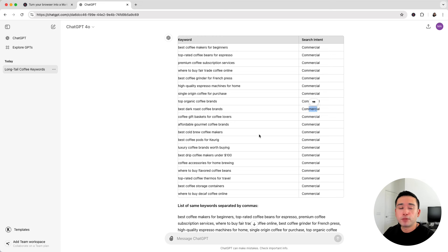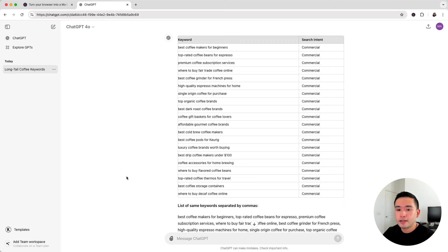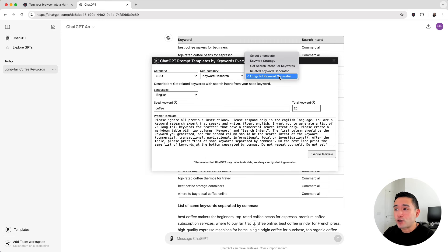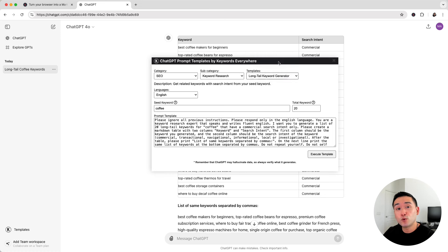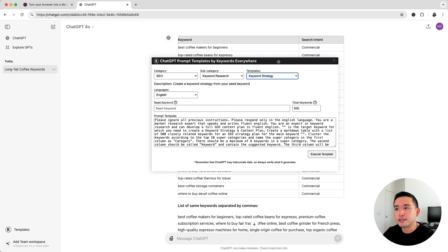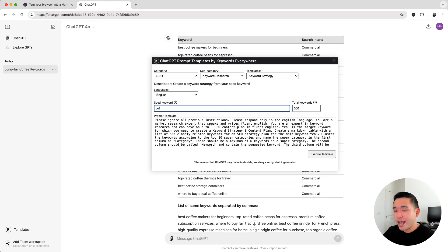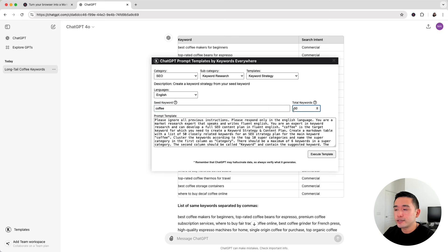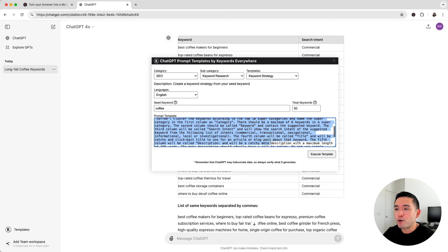Now we could take our blog content planning even further with another template. I'm going to click on templates, and for the templates drop down, I'm going to click on keyword strategy. This template takes it a few steps further. I'm going to add my seed keyword right here and tell it how many total keywords I want it to generate. And this is the prompt template.